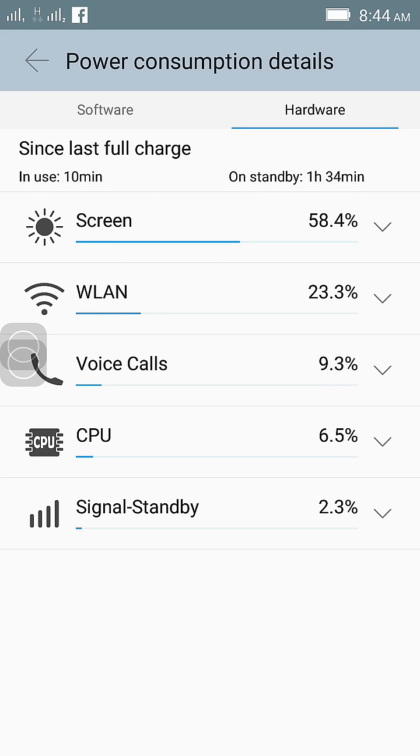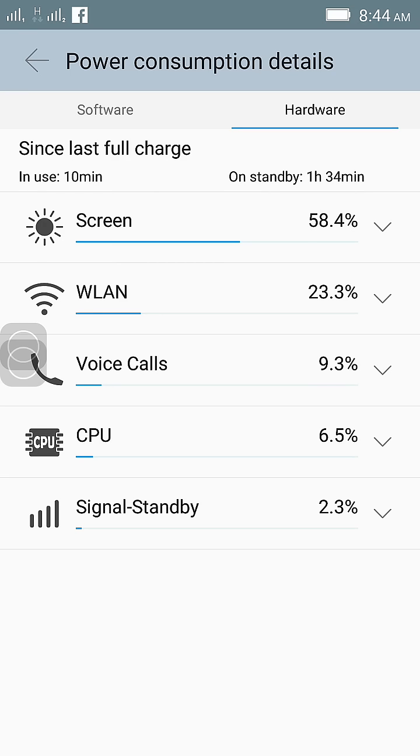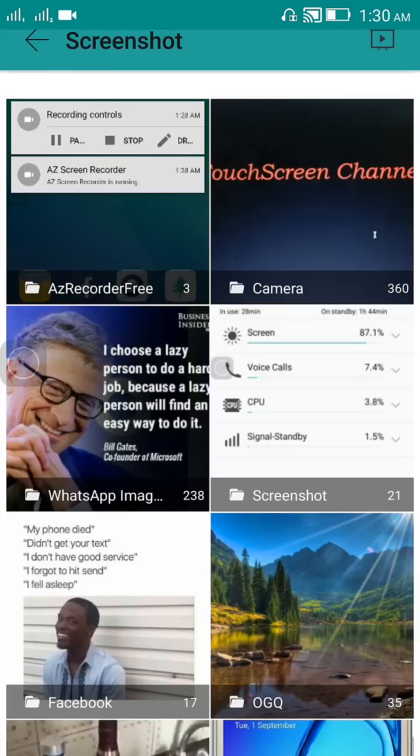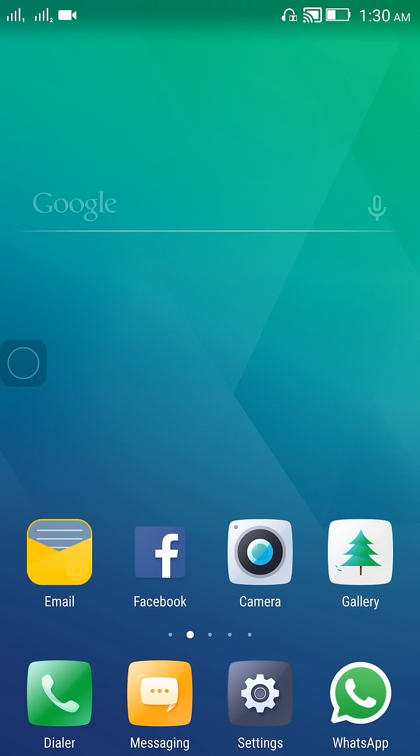And after I changed the setting, now you can see this was my battery usage, and here you can see that WLAN is no more showing up here. So this setting